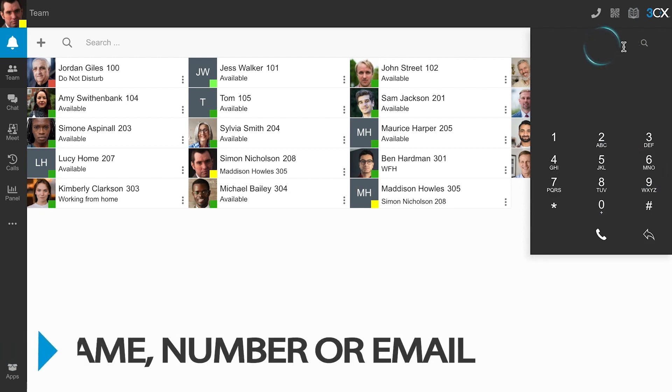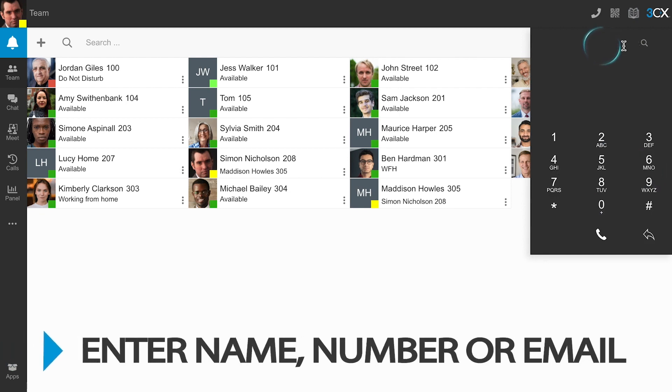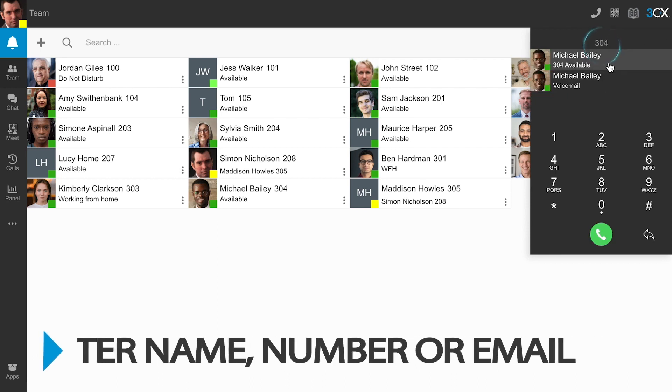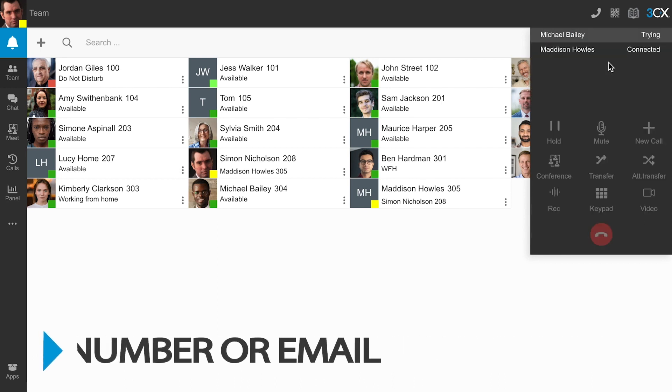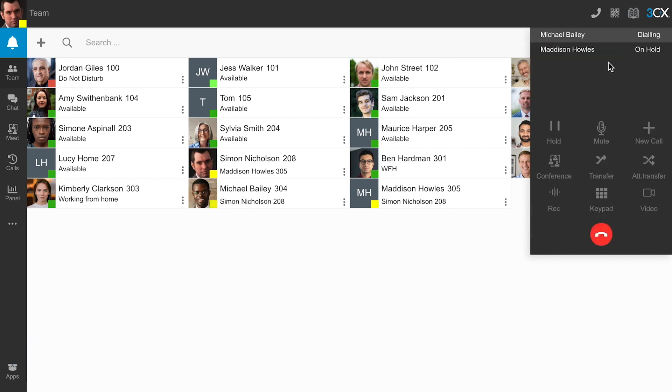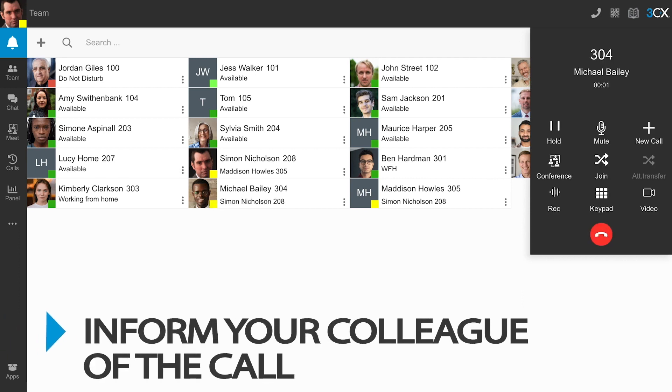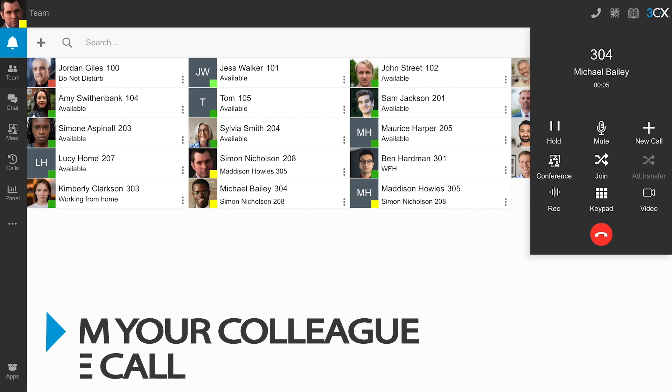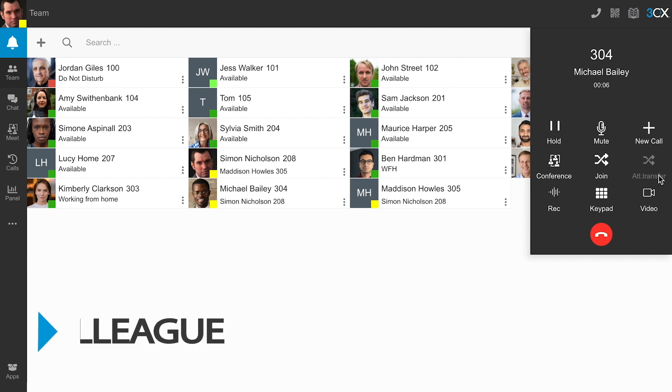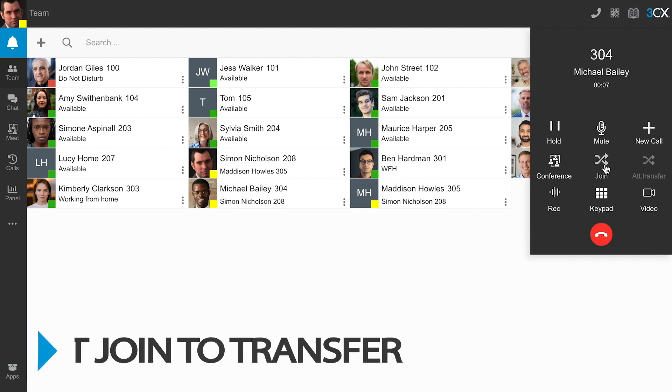Enter and select the name, extension number, or email address of the contact you wish to transfer the call to. Once the call has connected, you can speak with your colleague to check whether or not they are available to take the call.